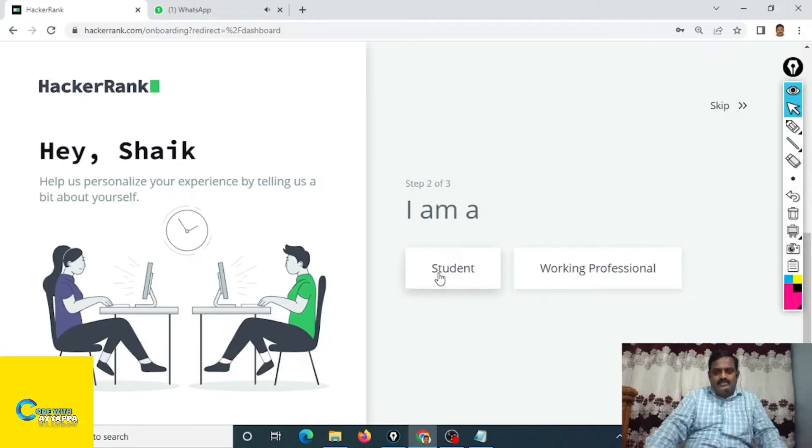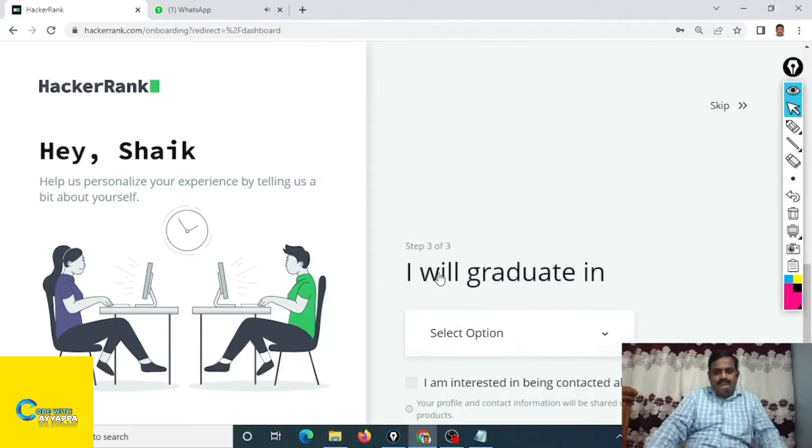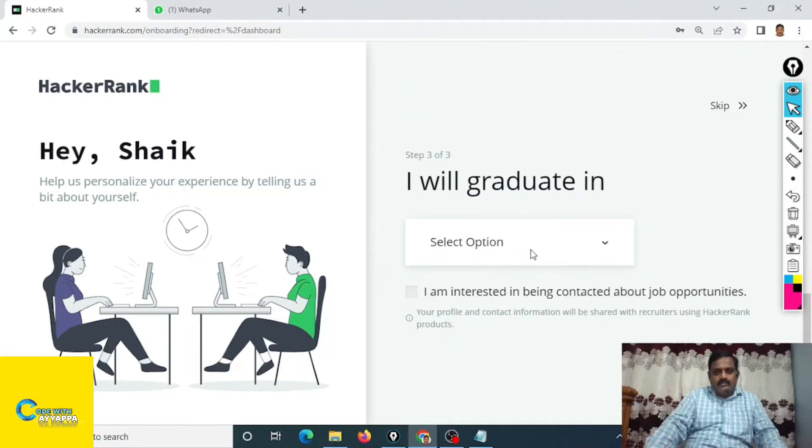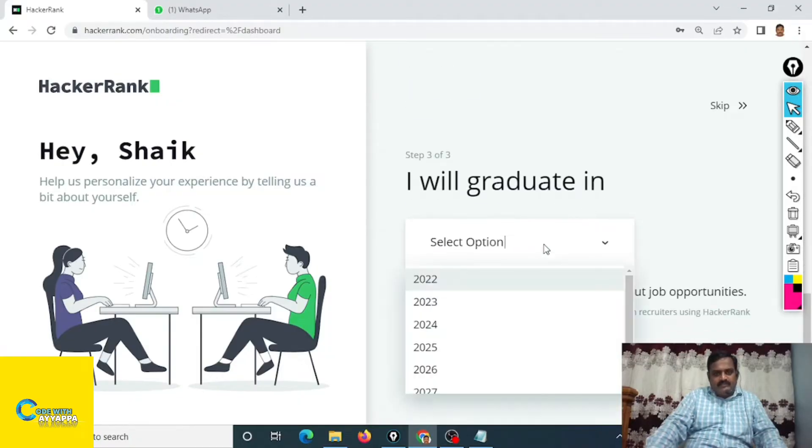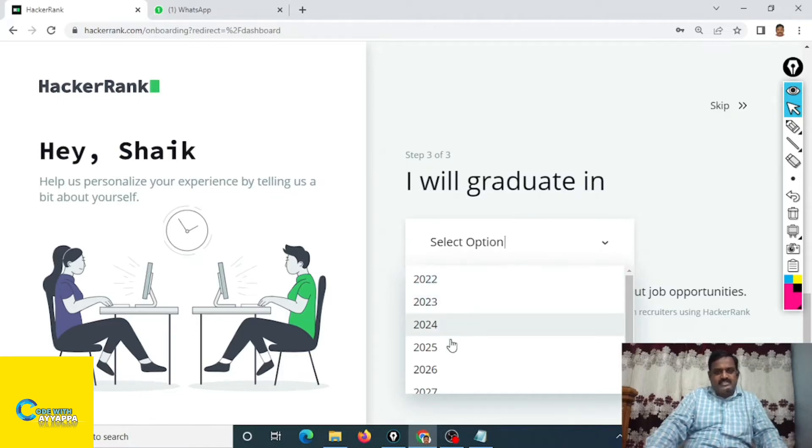I am a student, so I will graduate in, suppose if you are in first year you will graduate in 2025.